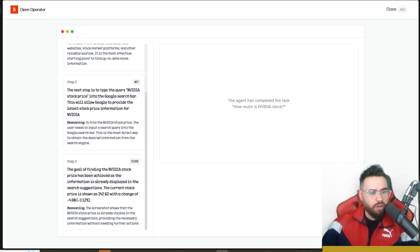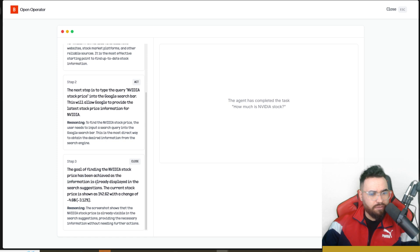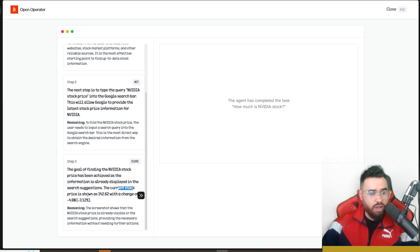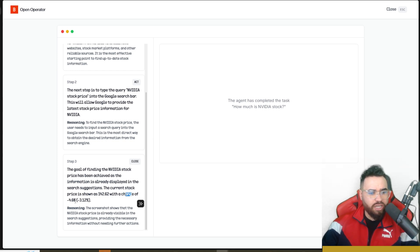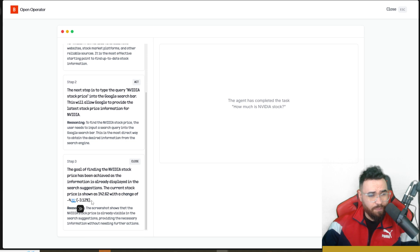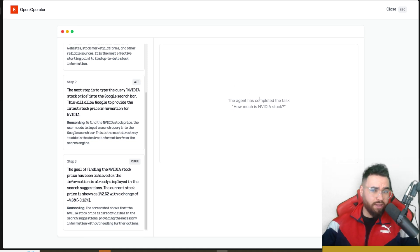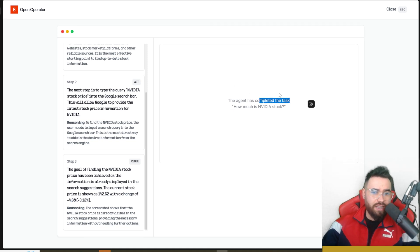The goal of finding the Nvidia stock price has been achieved as the information is already displayed in the search suggestions. The current stock price is shown as $142.62 with a change of negative $4.60, and boom. Pretty cool right there - as you can see the agent has completed its task.